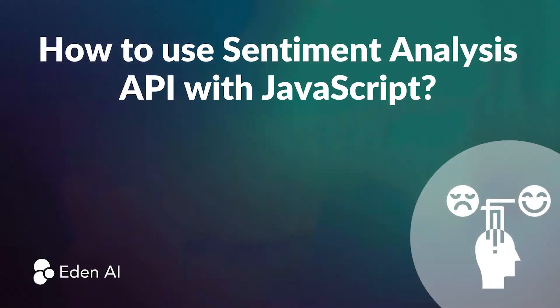Hi guys, my name is François and I am a developer at EdenAI. Today I propose you to discover how to integrate a sentiment analysis API in a JavaScript project. This little project will be a chat in which only positive messages will be accepted.